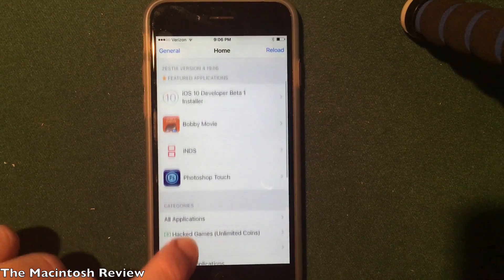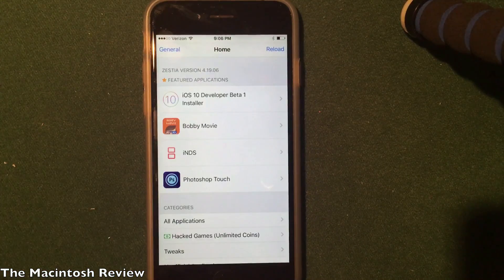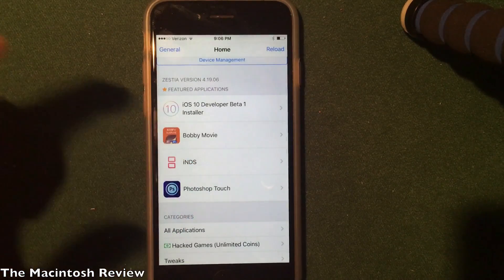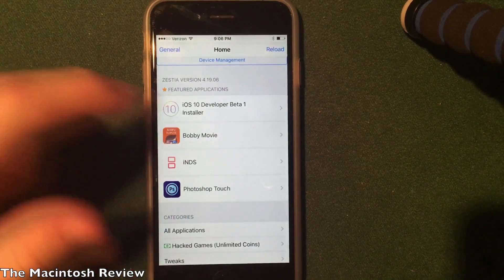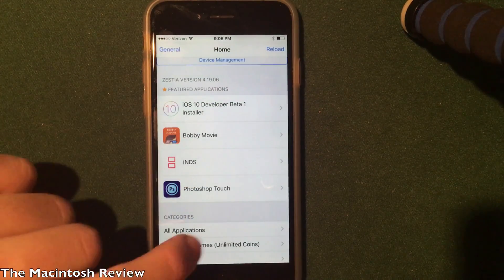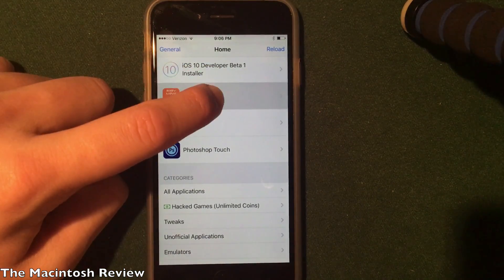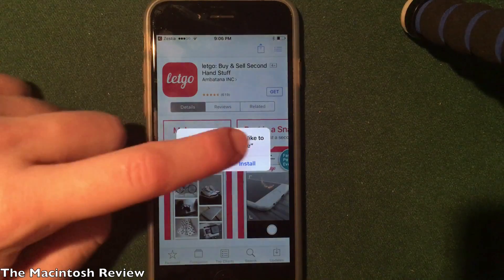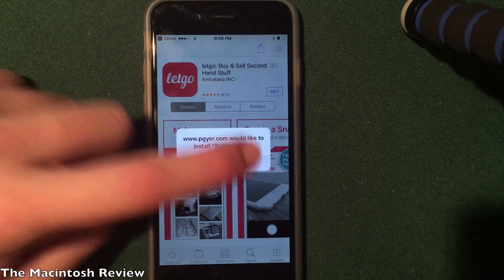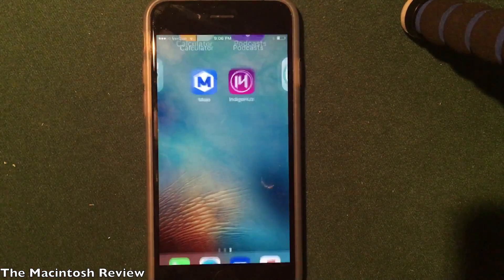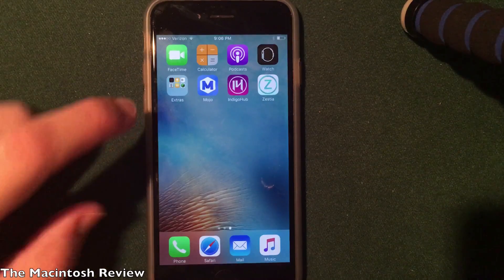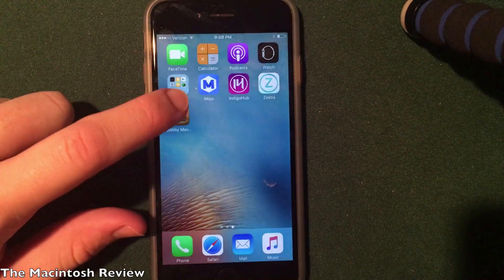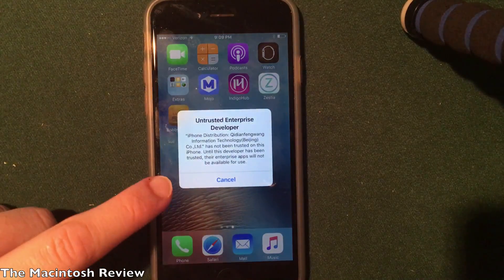It's the same general process for installing an application. Since it's ad-supported, you have to act quickly — once you click an application it's going to show an ad linking to the App Store, so you want to click Install twice before that happens. I'm going to go into Bobby Movie, click the application, then Install. As you can see it jumped to the App Store, but I got an install pop-up anyway. I'll click Install and it should start downloading right on my device.